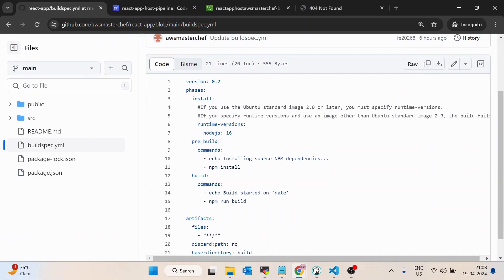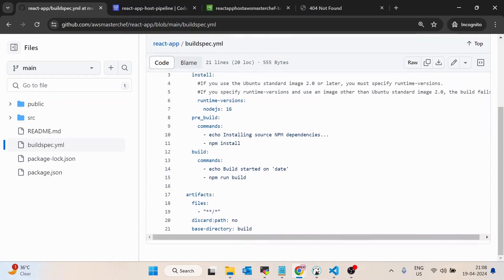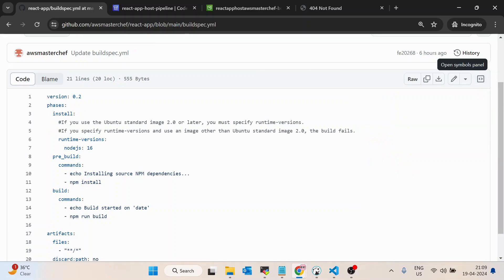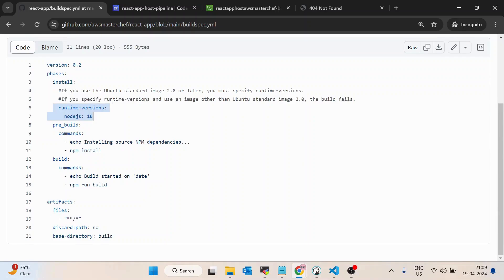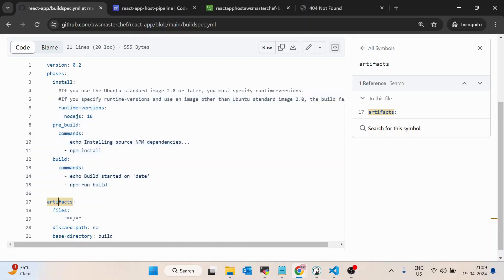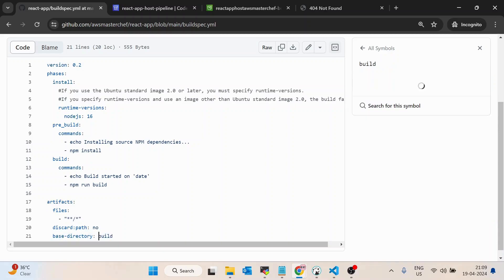The buildspec.yml is a simple file. 'Version: 0.2' tells AWS how to handle this YAML file. We have phases — inside phases we have 'install' where you provide the runtime version. There are three stages: pre-build, build, and post-build. Pre-build is for anything you want to run beforehand. In the build phase we run npm install, and in the build stage we run npm run build. Post-build is if you want to do something after the build. Once done, we define artifacts — after npm run build completes, we need to store the output files somewhere.